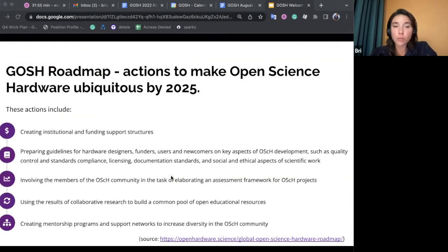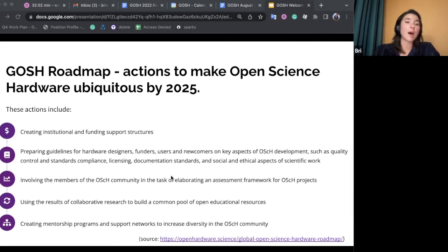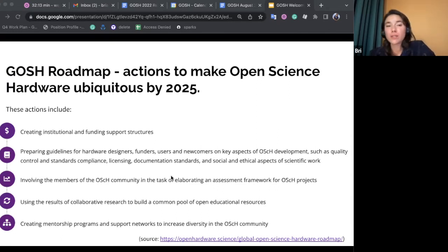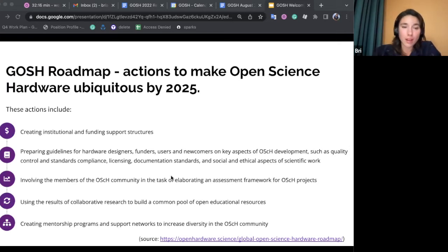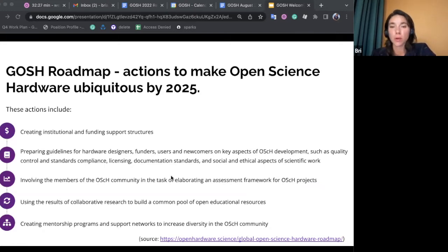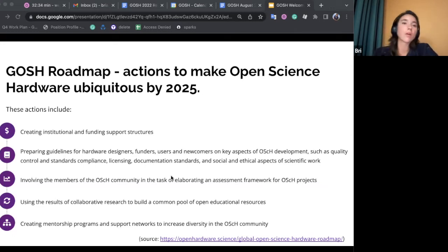The GOSH Roadmap is a super critical document for the community. It was created collectively by community members during and after the 2017 gathering. This document guides the actions of the community, which includes creating institutional and funding support structures, preparing guidelines for open hardware designers, funders, and newcomers, engaging and broadening the open science hardware community, and creating a common pool of open educational resources and mentoring programs. It's an excellent resource if you want to know what the actions of the global open science hardware movement are.